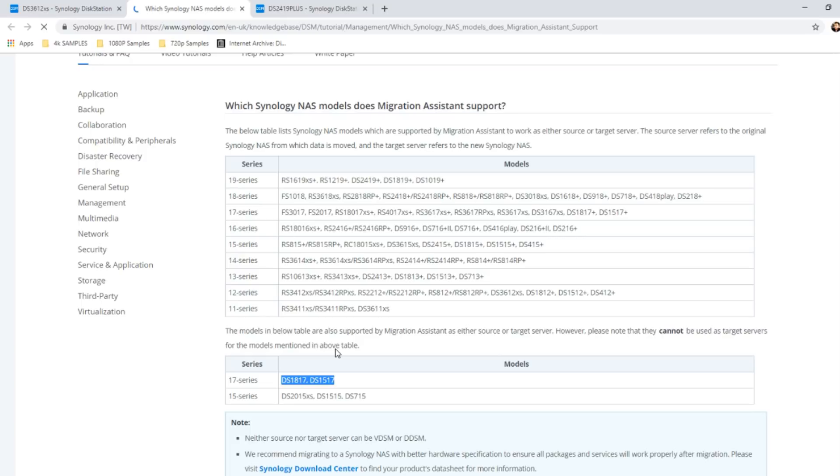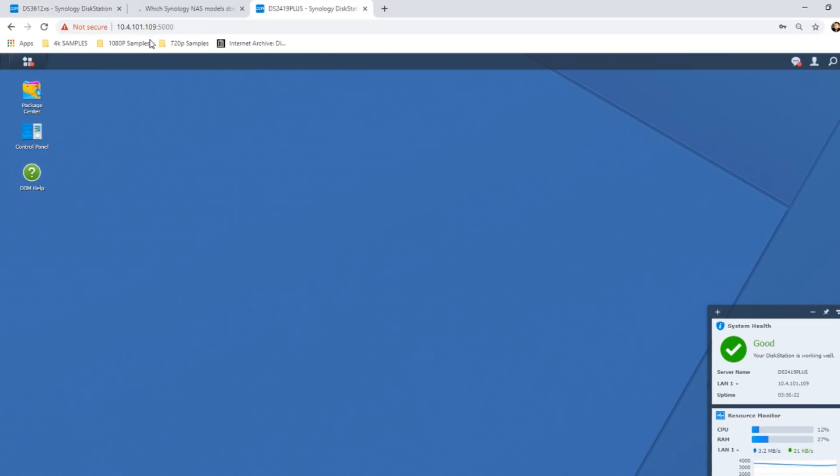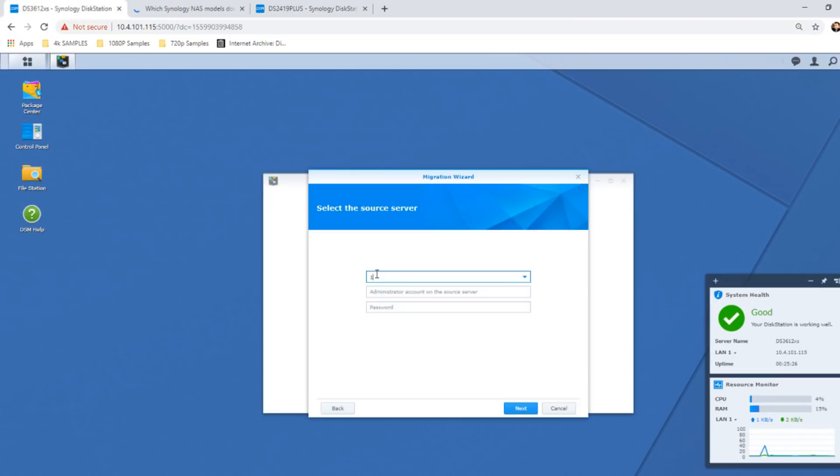So now we can click next, and now it will ask us to find the source server. There is a drop-down here that will search your local area network, but I would recommend making your way directly into the NAS in question and directly copying it into this window from there. Make sure you add your login credentials and then click next.